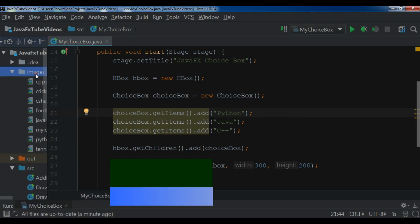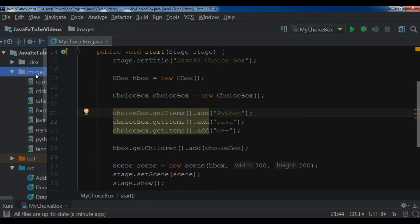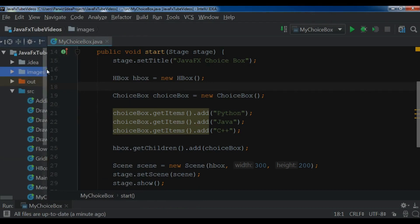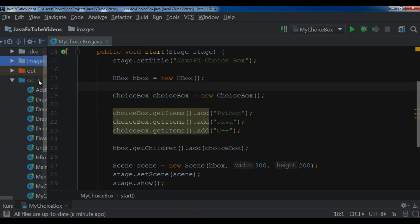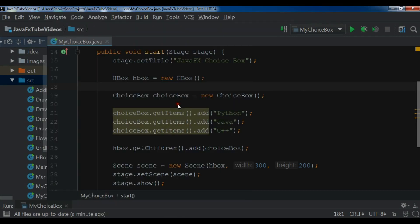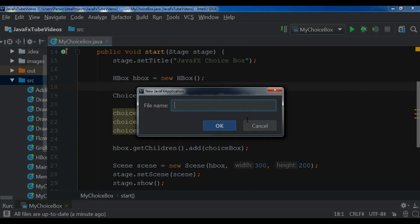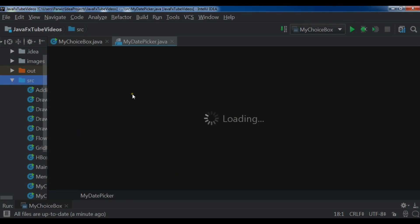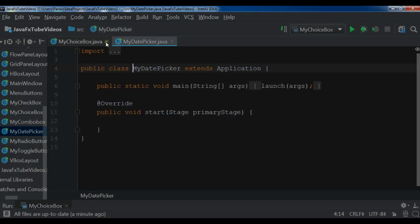First I'm going to right-click and create a new JavaFX application file. In the source, right-click, JavaFX application, and I call it MyDatePicker, hit enter. This will create a JavaFX file for us.